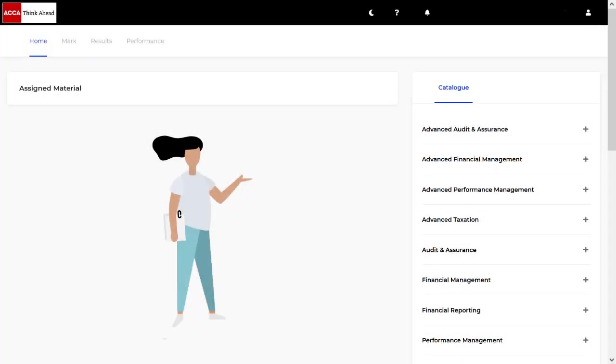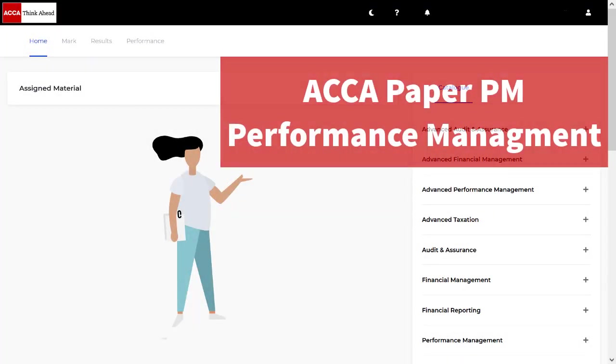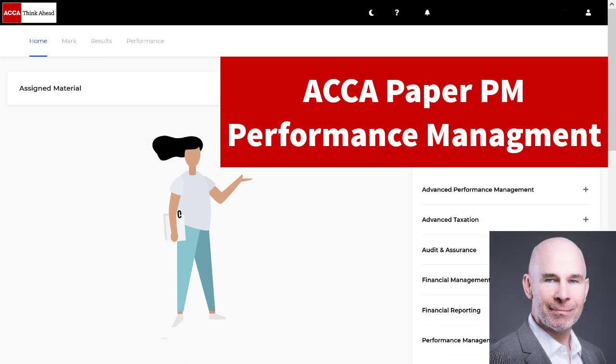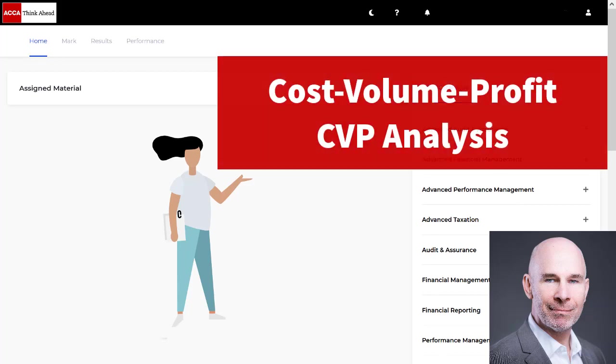Hey there brilliant ACCA students. My name is Steve Willis. In this video I'm going to help you pass your upcoming performance management exam. I'm going to take you through cost volume profit analysis.